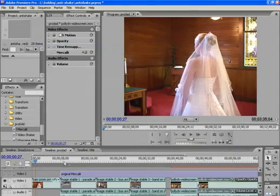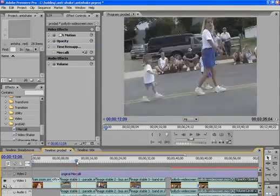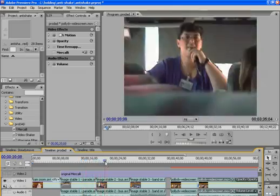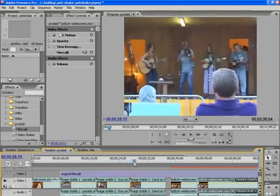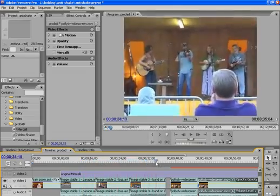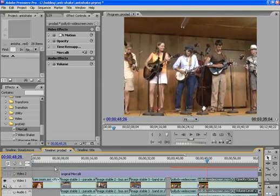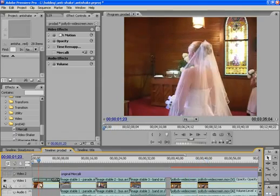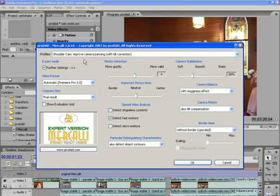I've used these test files for years to test image stabilization filters. With other products, I had to apply a general setting and hope for the best. With Mercalli, there are obvious profiles for each. For example, on this Bridal 180, I can choose Shoulder Cam, Improve Camera Panning with Tilt Correction.